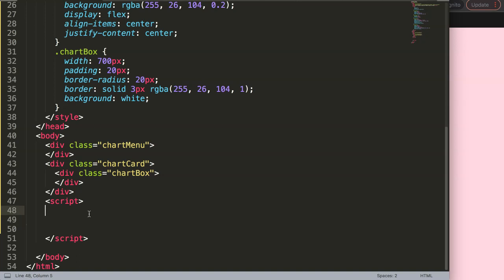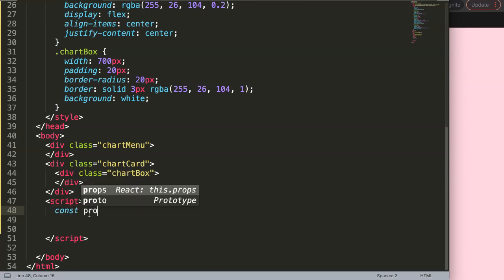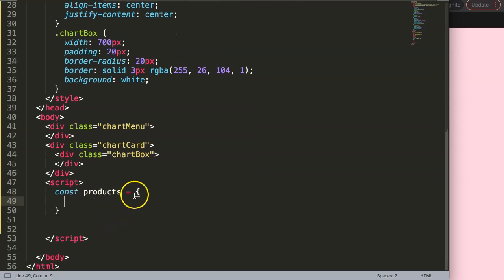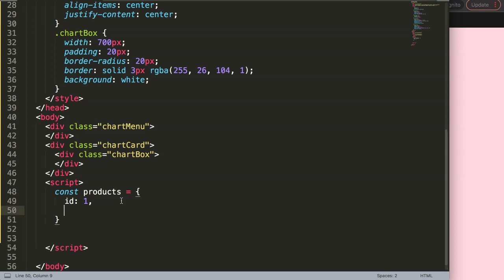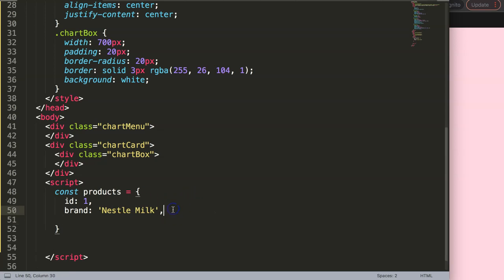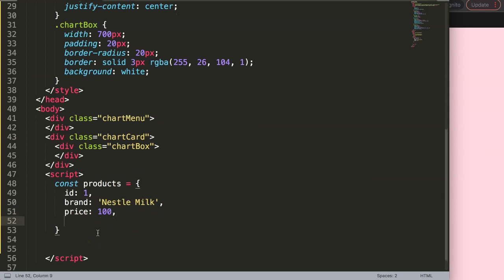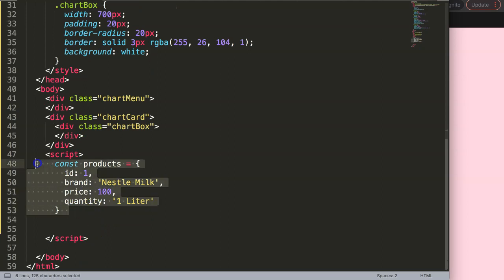Now we want to create the object itself. To keep it simple, I'll use a constant called products. This products object will have a field ID — just a number, let's say 81 — then a brand name, let's say Nestle Milk, then a price of 100, and finally a quantity of one liter.